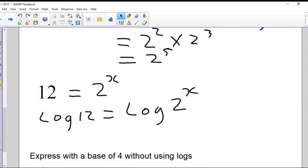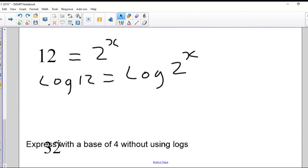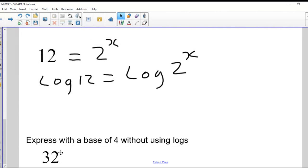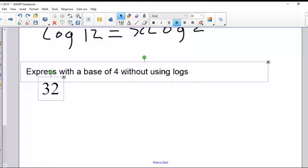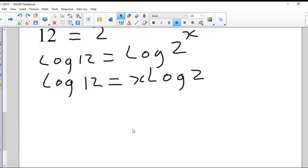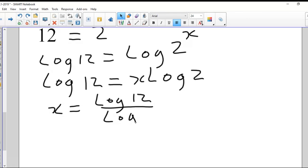Why take the log of both sides? Because we can use the power law of logs, which lets us bring x to the front. So x times log two equals log of 12. Then we can isolate x: x equals log of 12 divided by log of two.